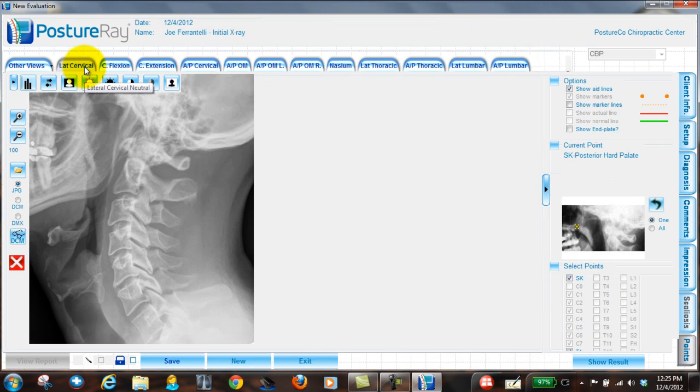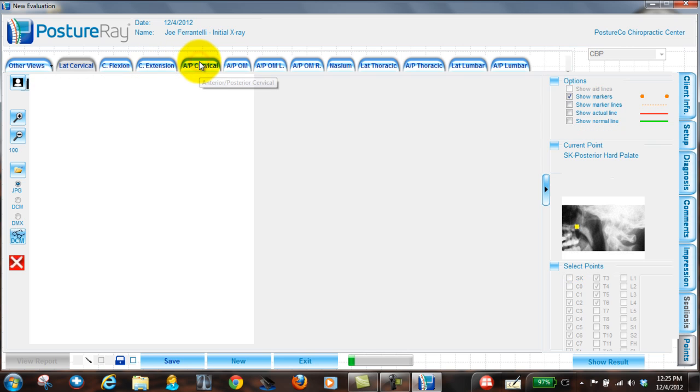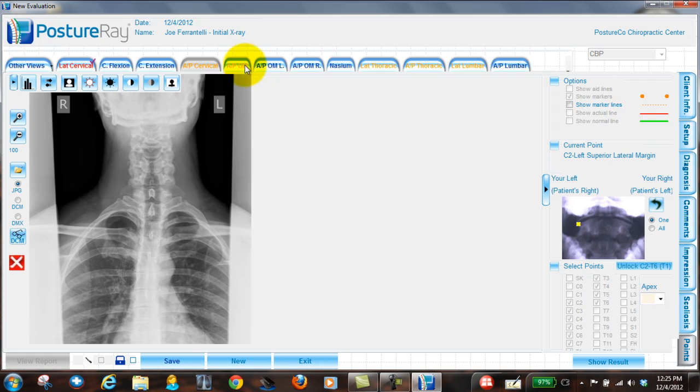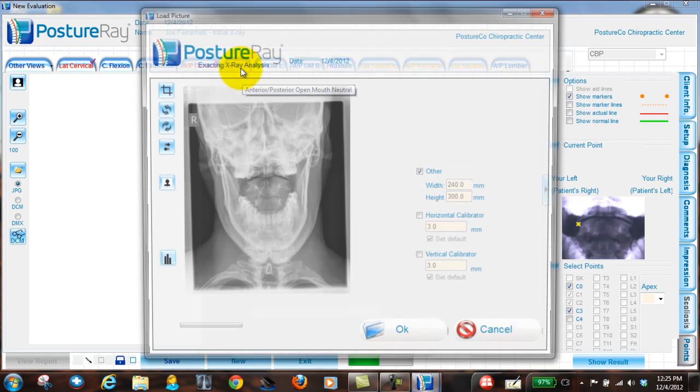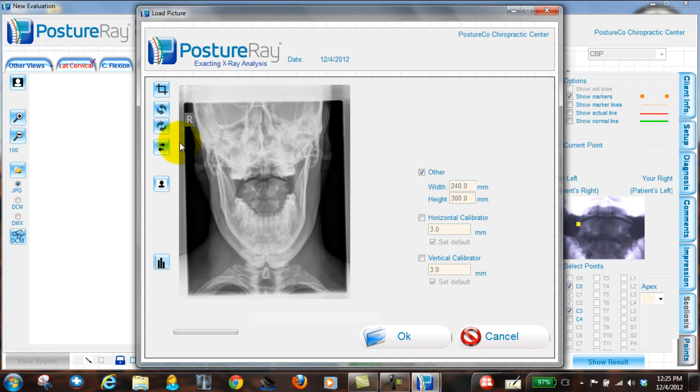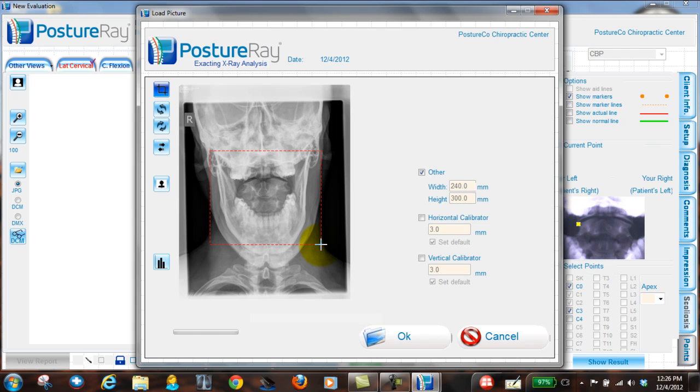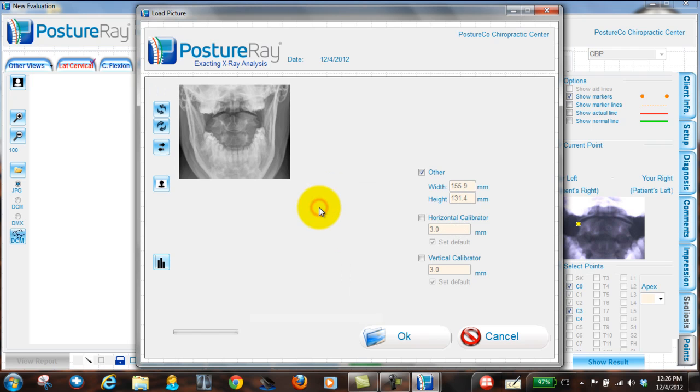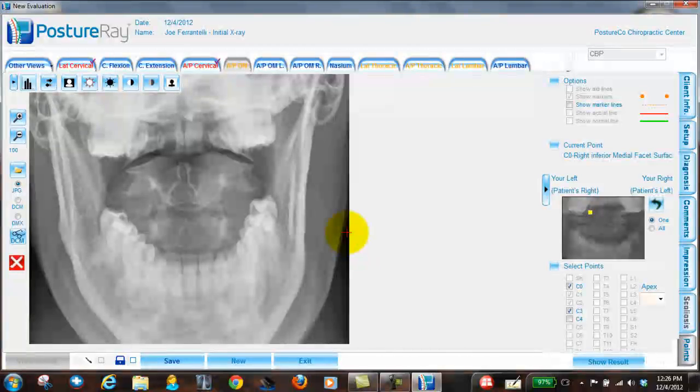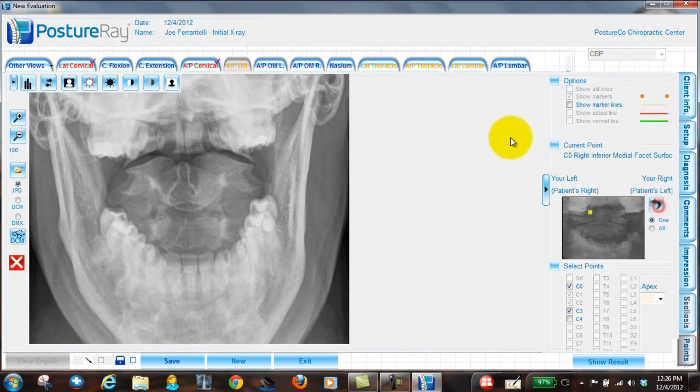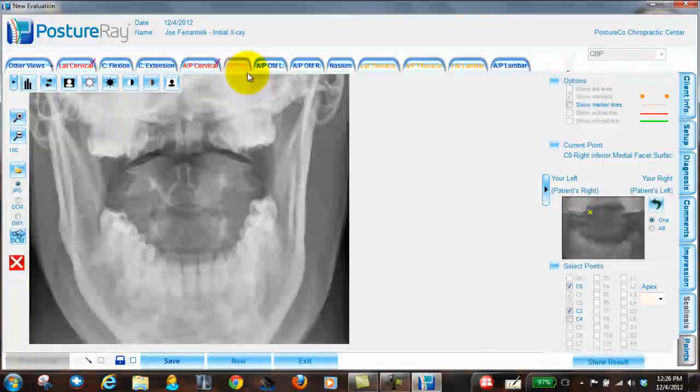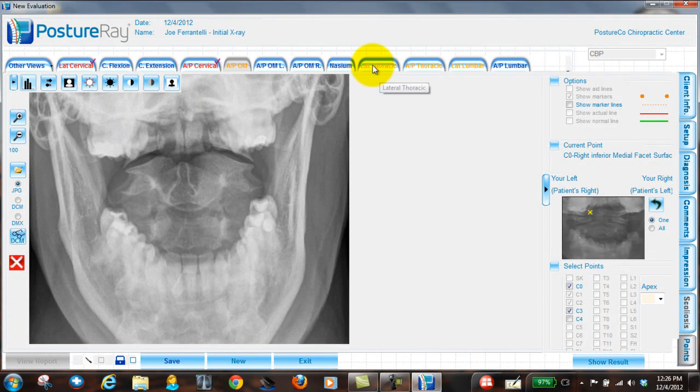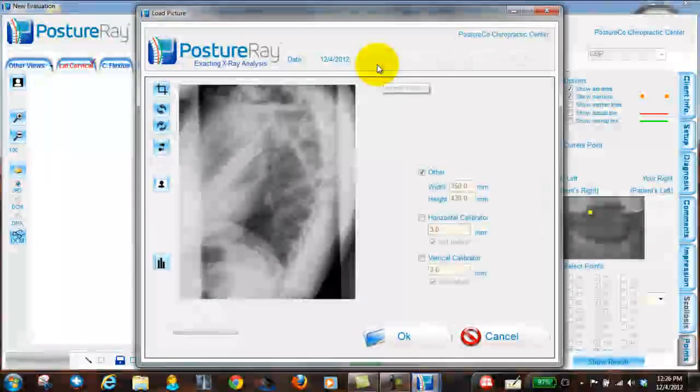And then what I would do is we could go in and I could go ahead and hit AP cervical. Hit yes. And then I can hit APOM. Notice I could crop this down still. And always pay attention. Is that on the correct side? If it's not, you can flip the tool. I'm going to crop this down to more of an APOM so it appears larger for digitization. That's up to you. It's clinical on what you want to do.